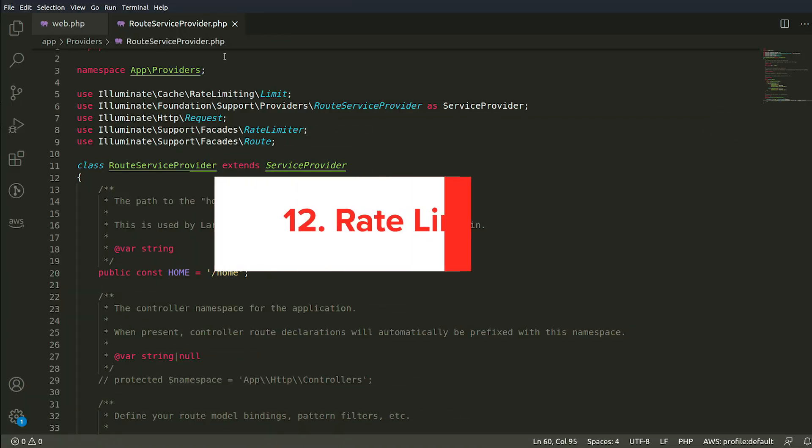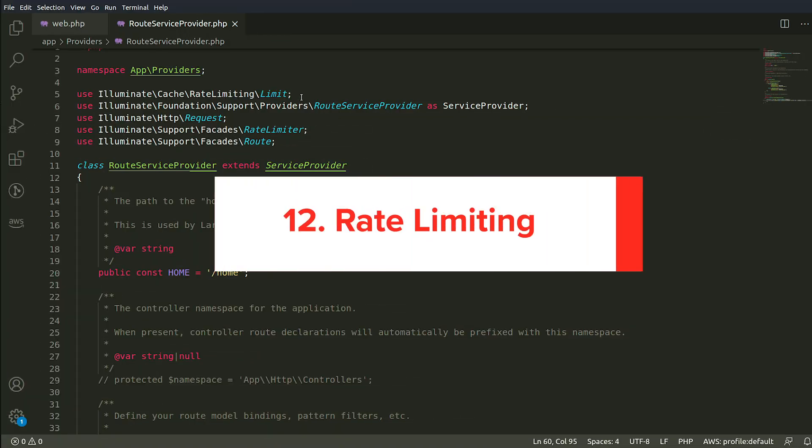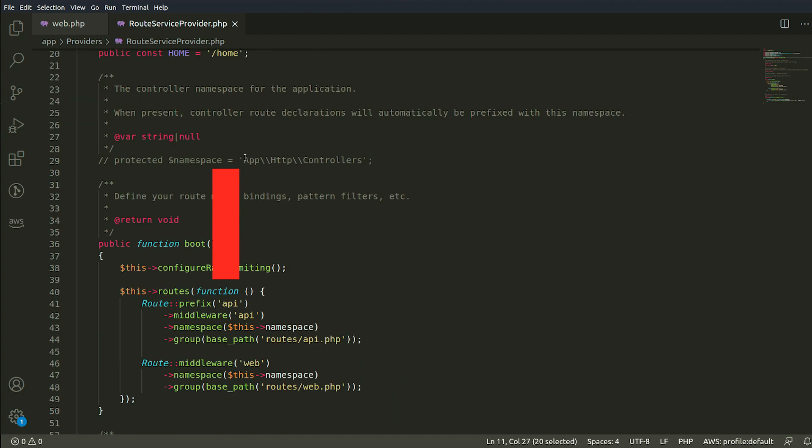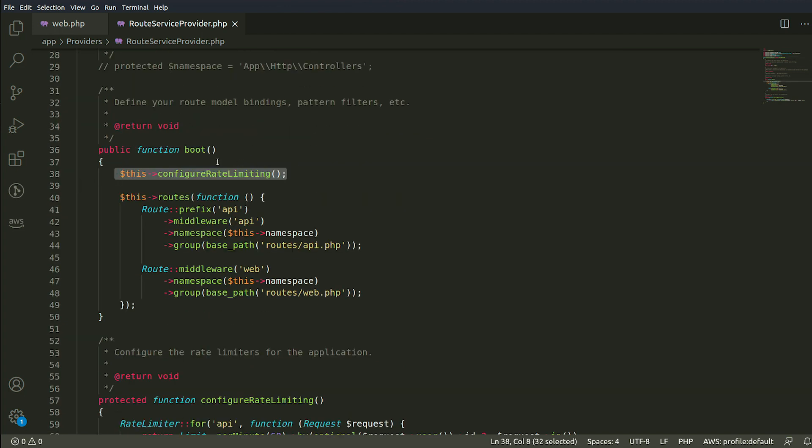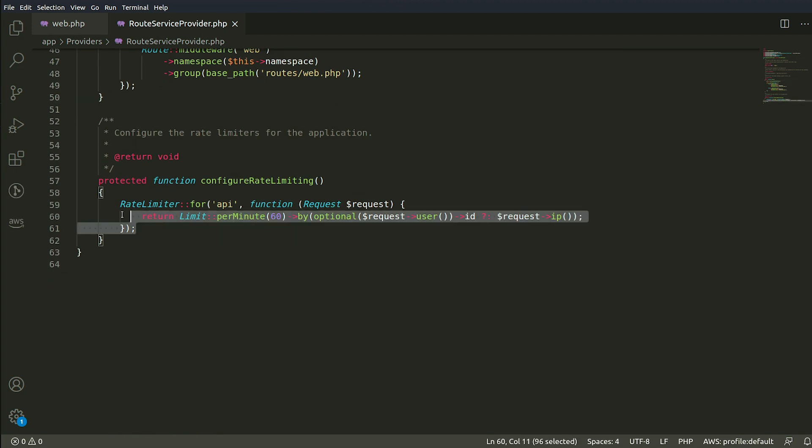Number 12. Rate Limiting. Rate limiting provides a new and more convenient way of limiting the use of your routes.